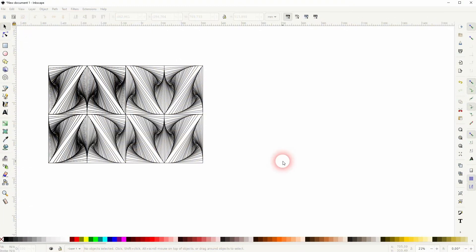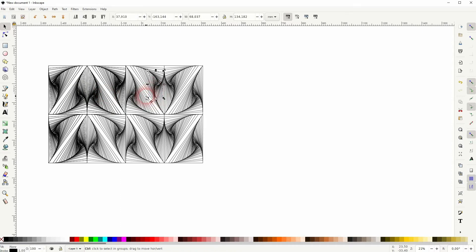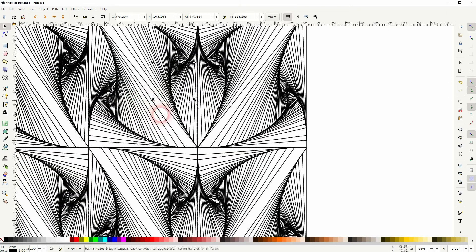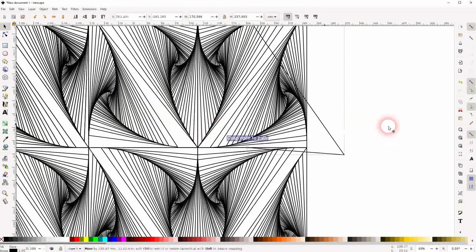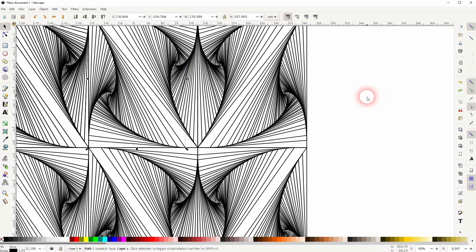We're back to learning Inkscape, and this time I'm going to show you how to recreate this geometric pattern. I don't know what the official name of it is, but I've used it as a Zentangle pattern, and I thought it would be interesting to show you how it's done. You can see these are all individual lines. It looks like it's very time-consuming, but it's not once you've understood the basic principle.